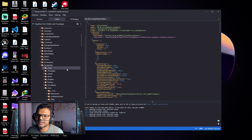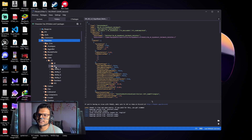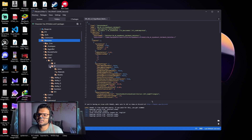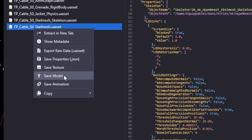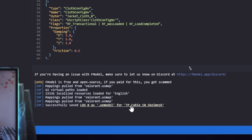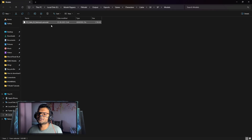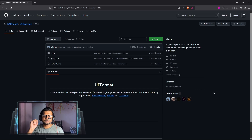We'll now export the Deadlock character. Go back to the Characters folder, click on Cable, then Third Person — we'll export the third person model. Click the dropdown, double-click Models, and right-click the Deadlock model. Click Save Model (not Extract in New Tab) and wait. Once the model has been exported, FModel will show you the save location. Click on it and you can see the folder where the Deadlock model has been saved in UE Format.